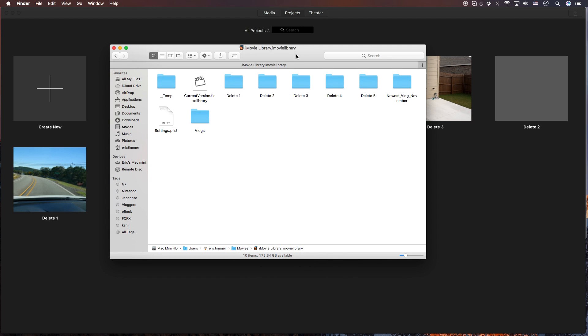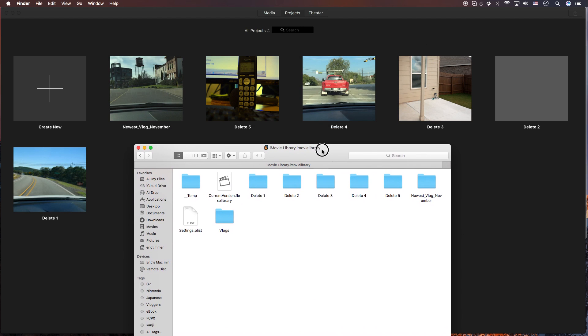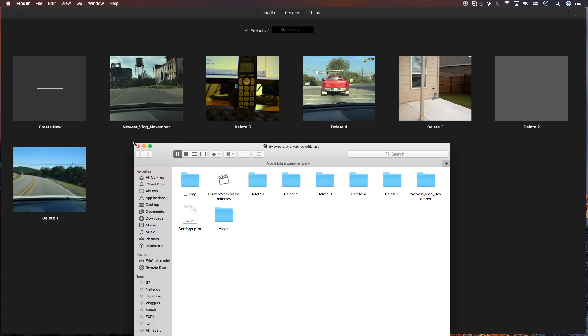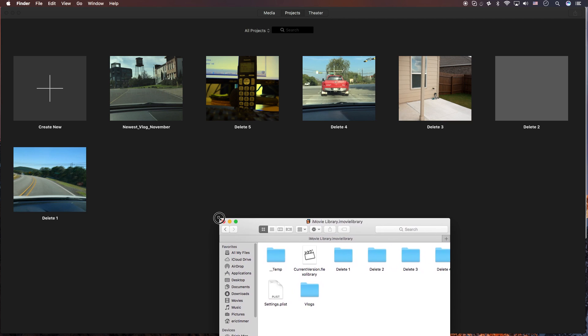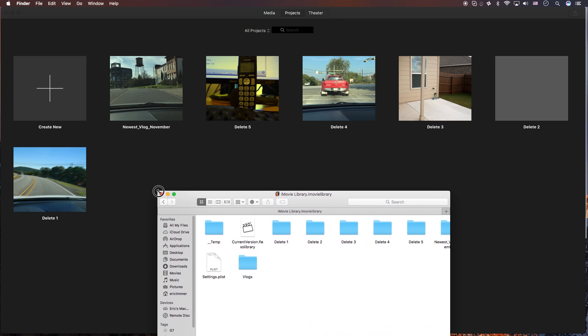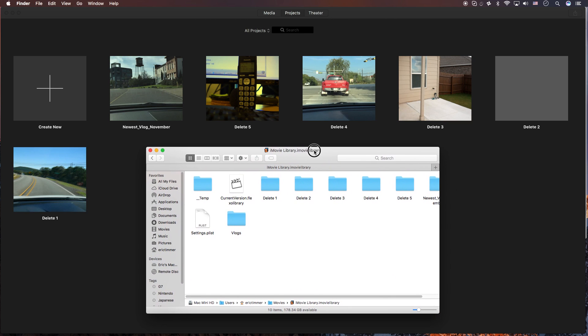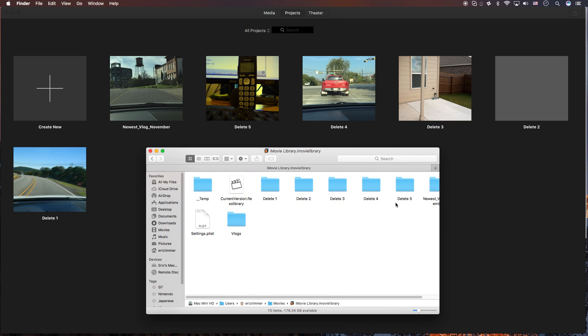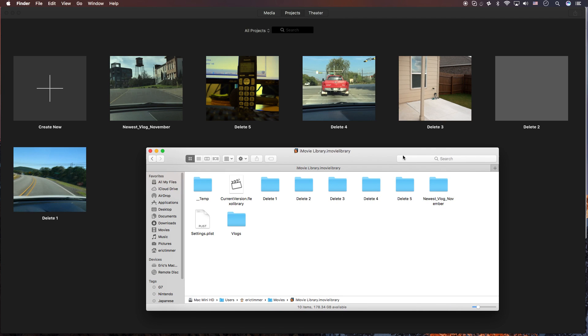And what you see here. Let me shrink this a little bit so we can kind of have a good look at what we need. Is we have all of our projects. We have one through five and then we have that newest vlog November right here.